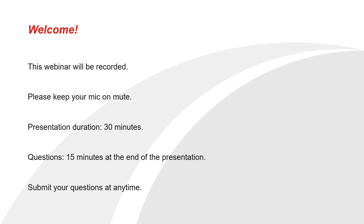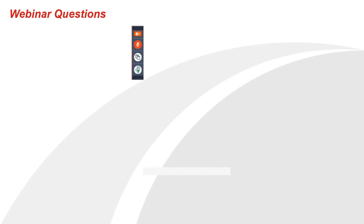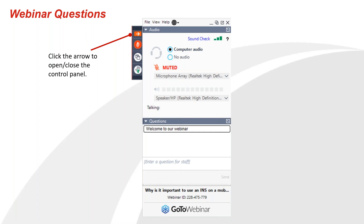The presentation itself should last for roughly 30 minutes, but we will have some time for questions at the end. You can submit these questions at any time - we've got a control panel at the side of your screen. If you click on the arrow that should open it out for you. There is a questions panel in there where you can submit your questions, so just stick it in that question box and we'll get to those at the end.